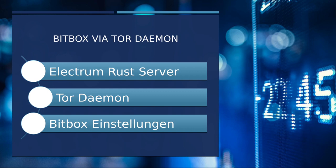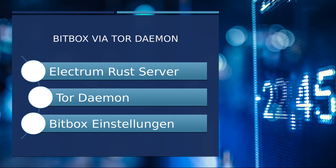Und danach kommen wir zu den Bitbox-Einstellungen, die wir noch vornehmen müssen, damit wir die beiden Geräte miteinander kommunizieren lassen. Wie sonst auch, ganz genau nochmal über SSH-Connecten. Ihr geht in euer Service-Menü, wählt dort oben Electrum Rust-Server aus mit der Leertaste und einmal unten mit OK bestätigen. Wie im Screen rechts zu sehen, läuft da eine Installation durch, roundabout 20 Minuten müsst ihr da mal kalkulieren.